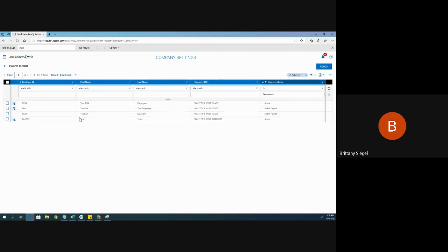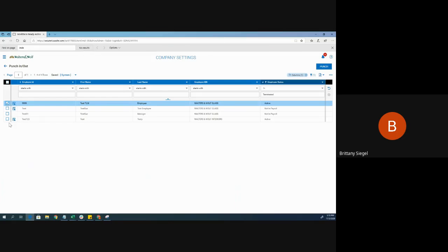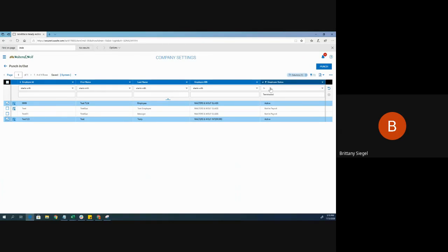On this screen, select the employees that you would like to add a punch for. After you have selected the employees, click punch at the top right.